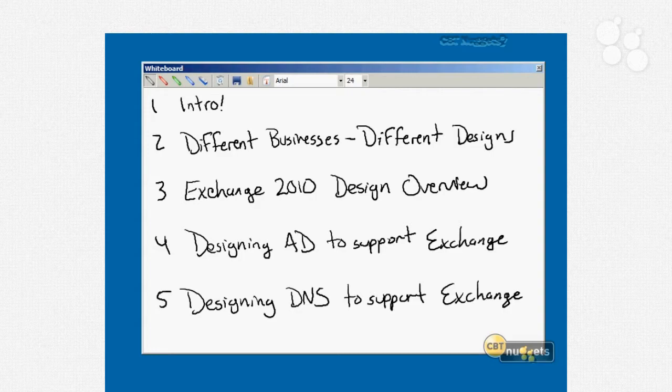We're going to jump in right away in nugget number two, which is next, with a nugget called Different Businesses, Different Designs. The idea is to prep you with the information you're going to need to gather to begin making smart design decisions. There are two aspects: if you're learning to make the right design decisions for your environment, or if you're focused on obtaining your Exchange Server 2010 certification, these are the bits of information you need to pick out of those scenarios relevant to the design decision the test will ask you to make.